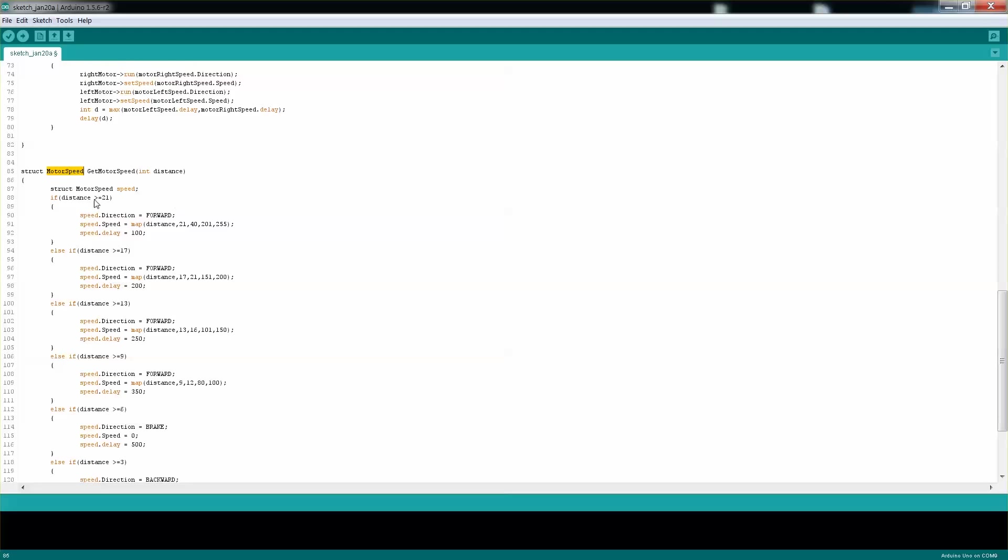All it does is look at the distance and map accordingly to a certain speed of the motor. For example, if the distance of that ping is greater than or equal to 21 inches,